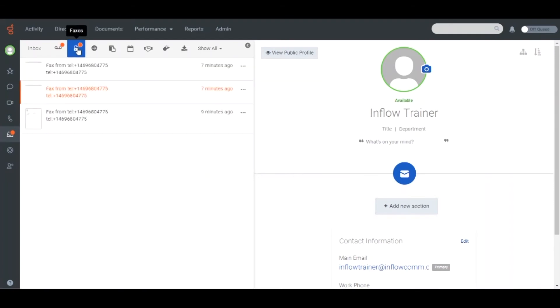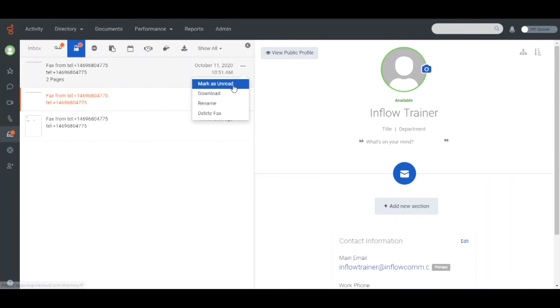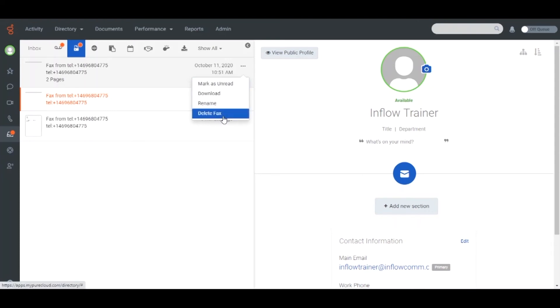In the fax section, you can view any received faxes. You can also mark the fax as unread or read, download the fax, share the fax, rename the fax, or delete the fax.